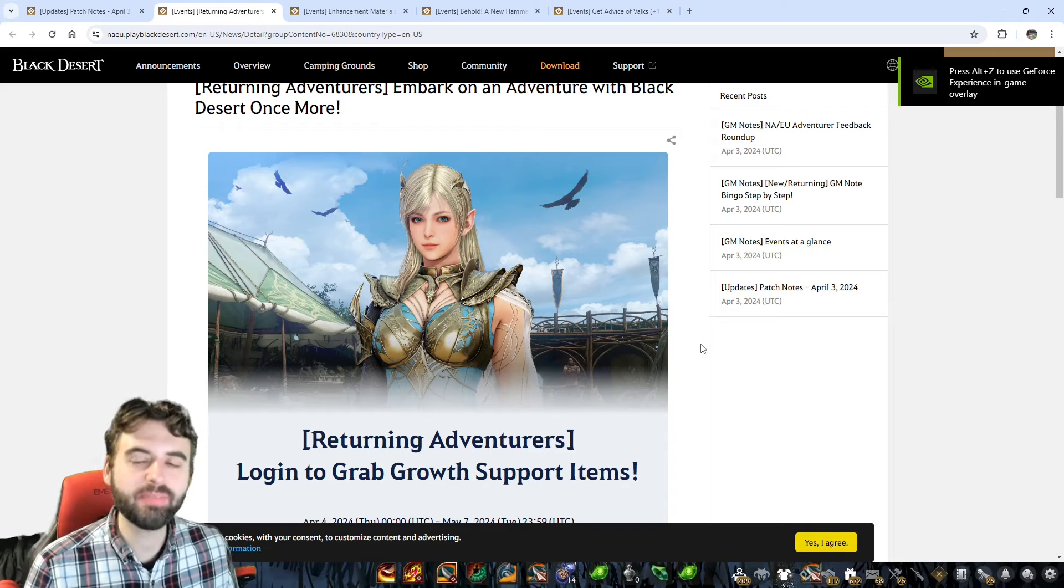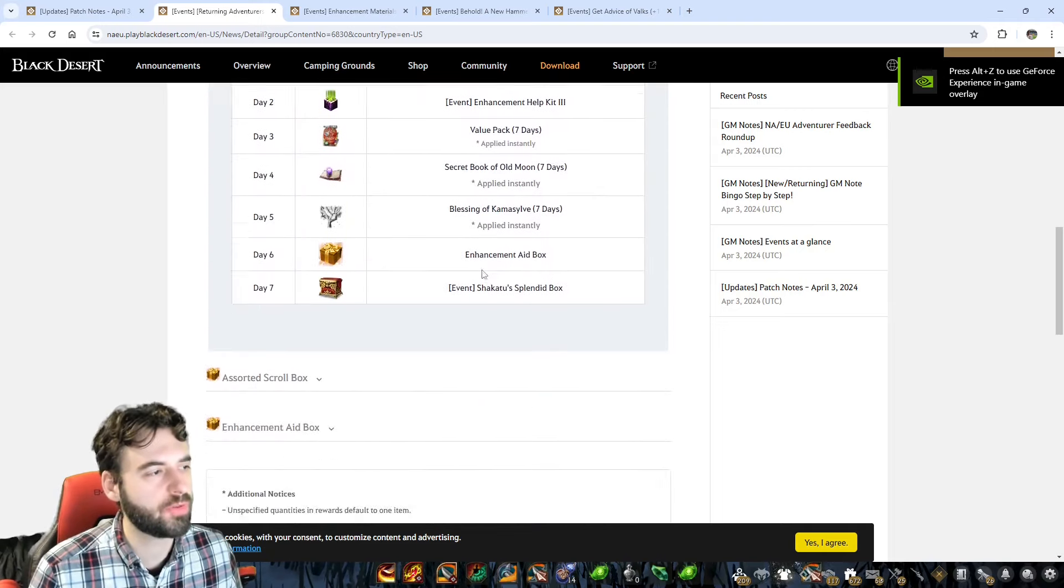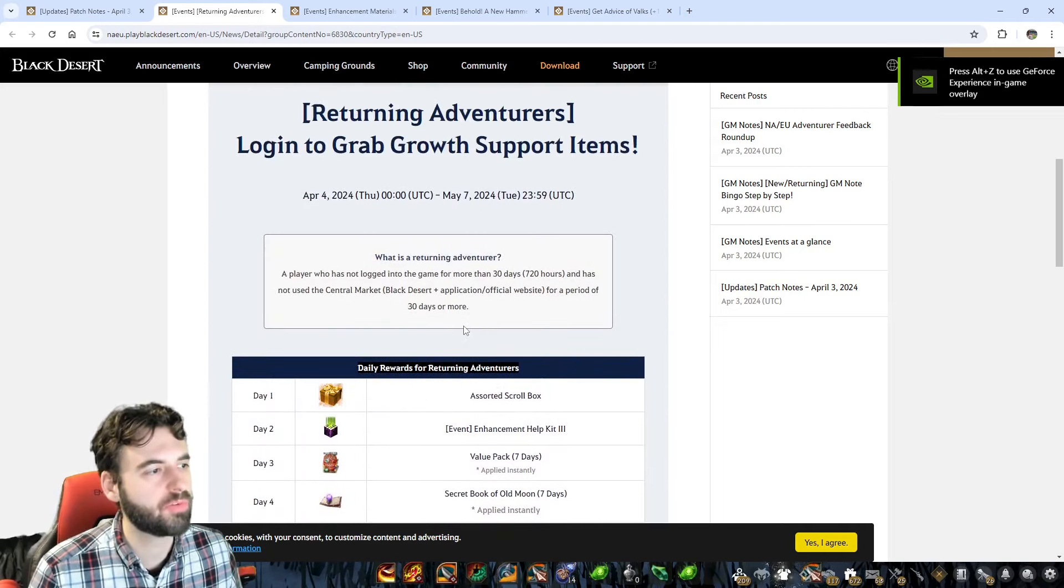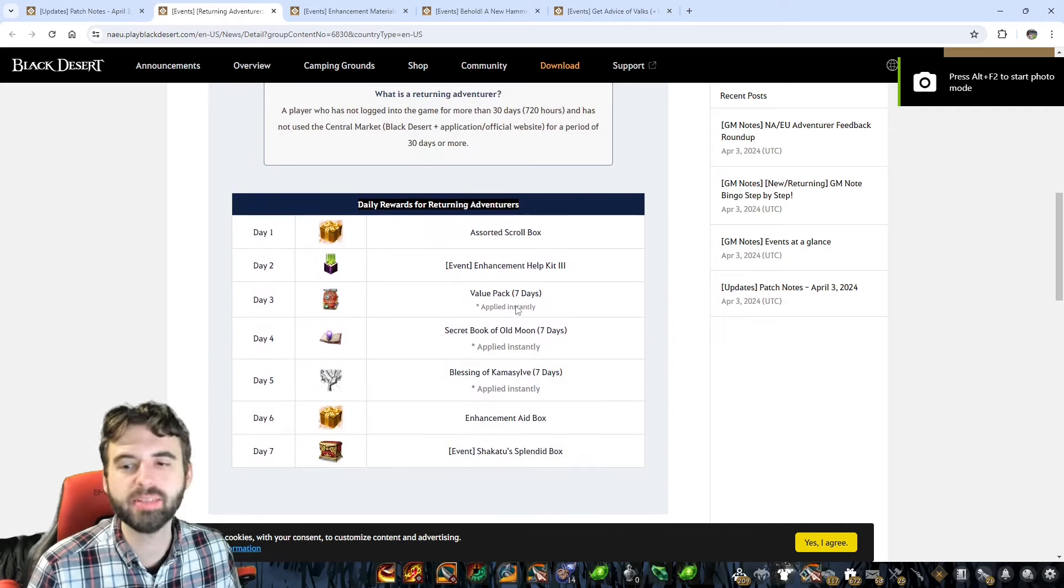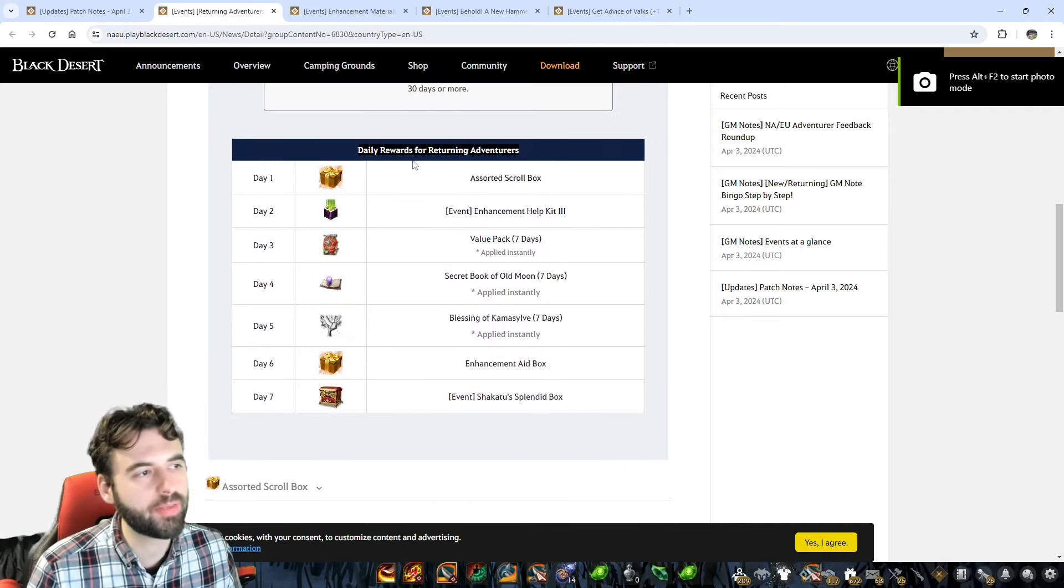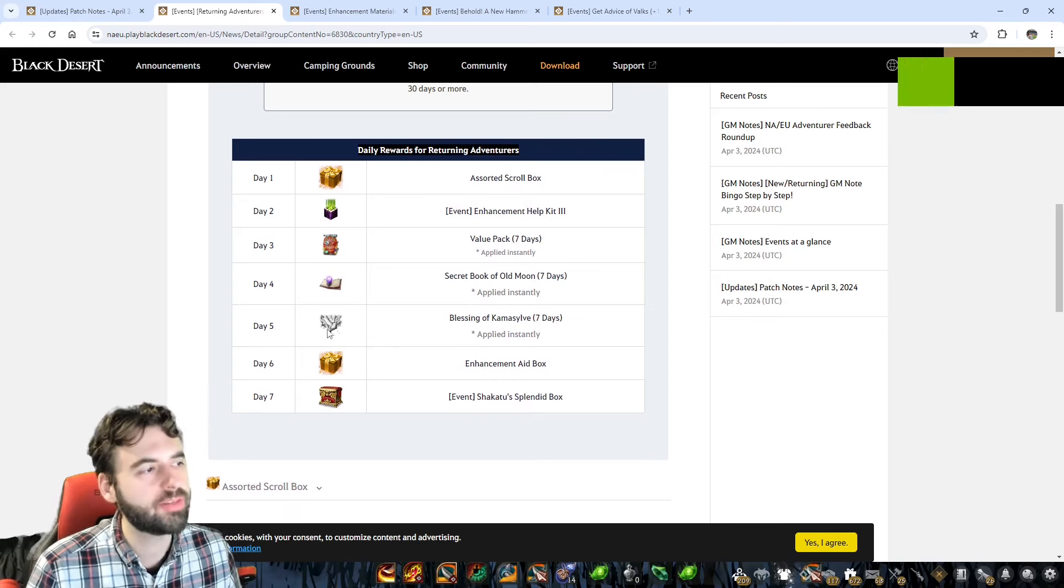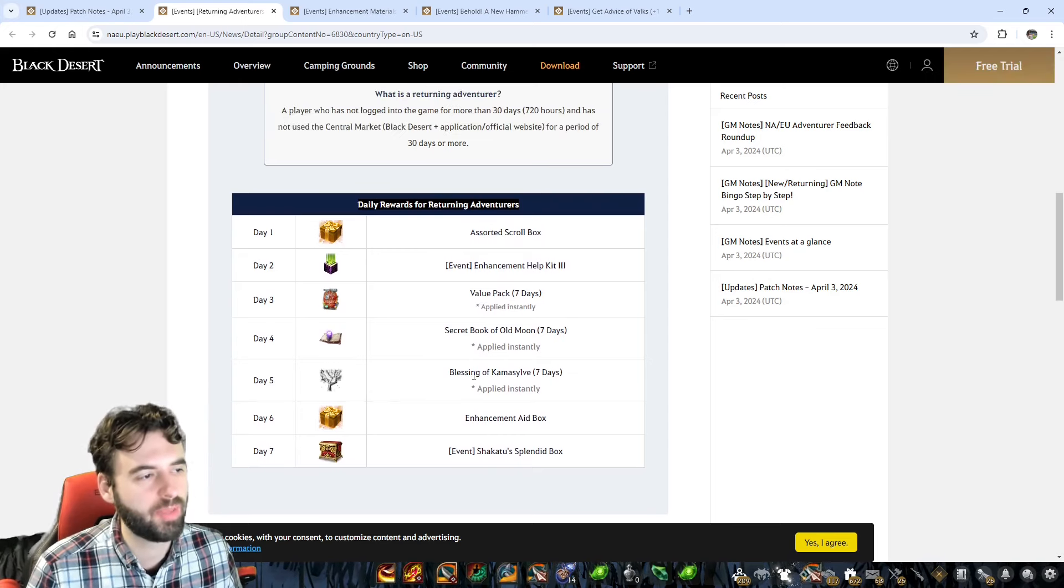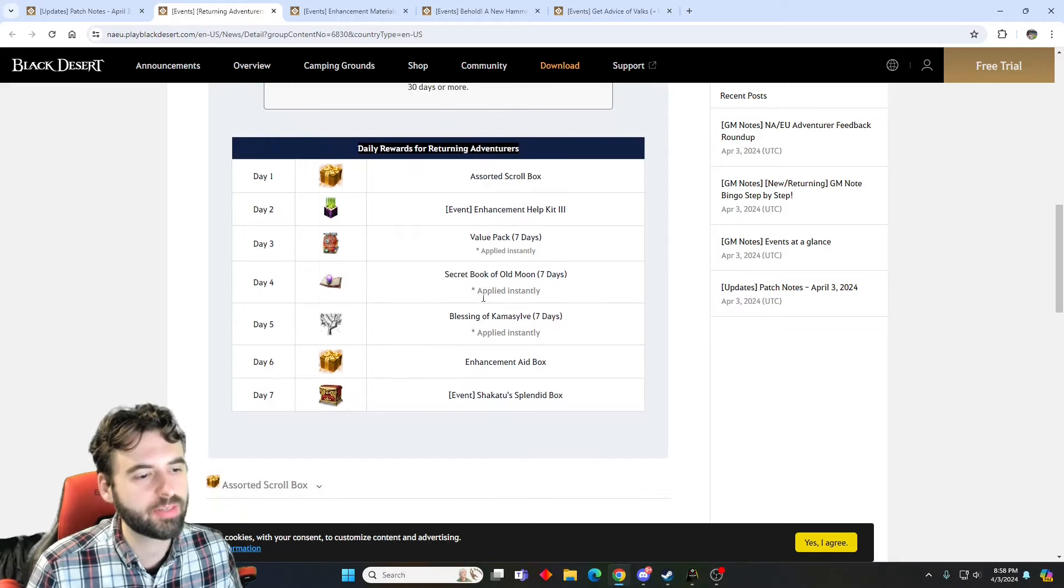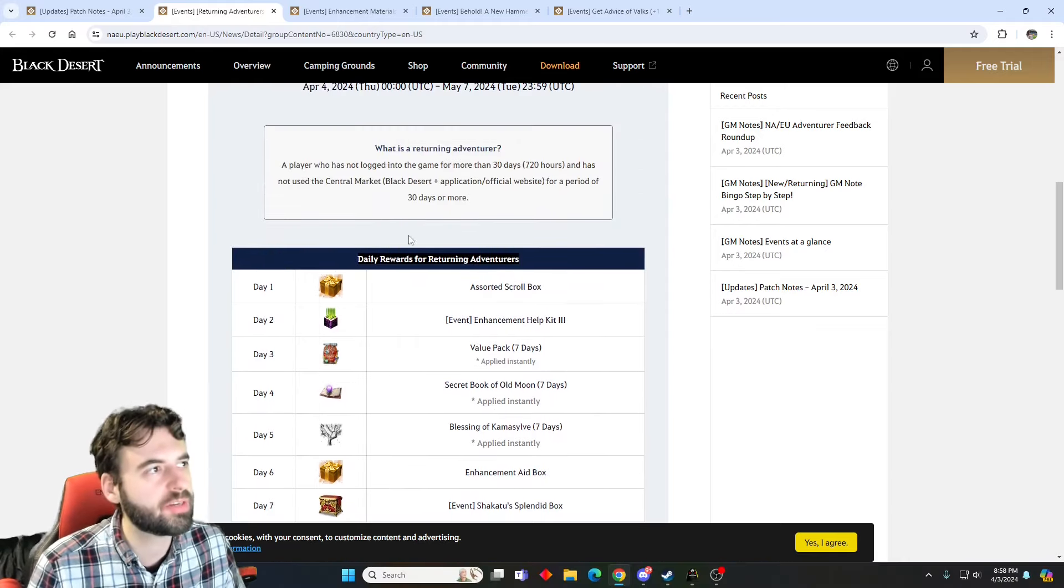Now, the next event that we're going to talk about is for returning players. For those of you that have been away from the game for a little bit, after 30 days coming back into Black Desert, we have new items here that you can obtain for just logging in for seven days. Some pretty nice stuff. Old moon packs, value packs, blessings of Kamsilvs. Nice little bonuses right here for returning players.